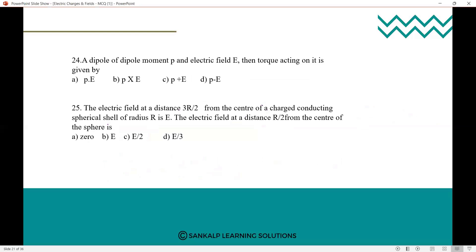Next question: a dipole of dipole moment P is placed in electric field E. The torque acting on it is given by — P·E, P×E, P+E, or P−E? Since torque involves sin θ (τ = PE sin θ), it is a cross product. Option B, P×E, is the correct answer.